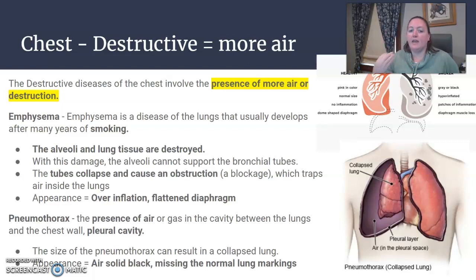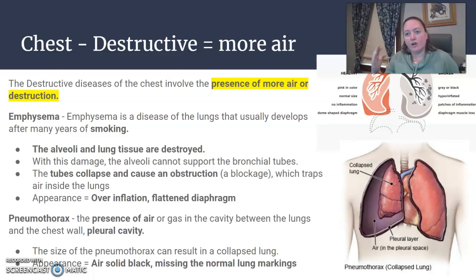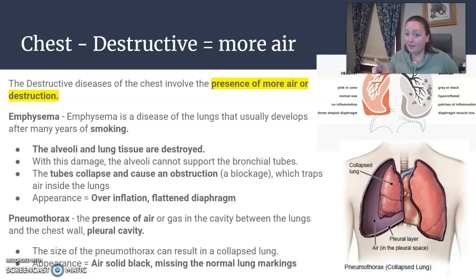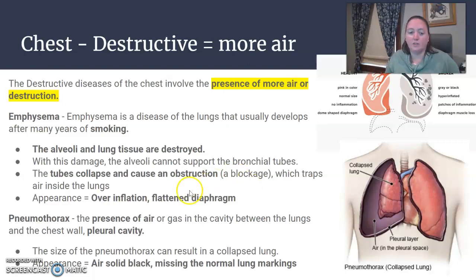Pneumothorax is the presence of air in the pleural cavity. Air in the lungs is normal, but air outside the lungs in the pleural space is bad because, depending on the size of that pneumothorax, it can actually cause the lung to collapse. Pneumothorax is not the collapse of the lung — it is air in the pleural cavity that can cause the lung to collapse, and it will look solid black and you won't be able to see the lung markings well.